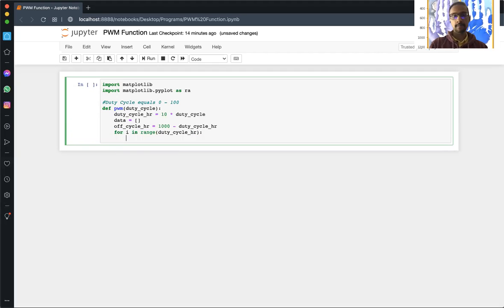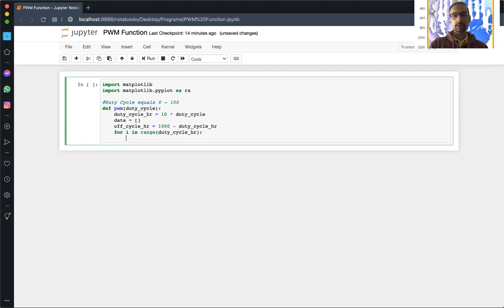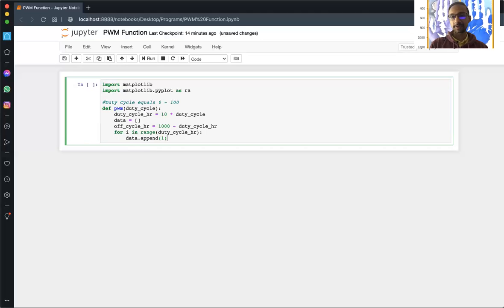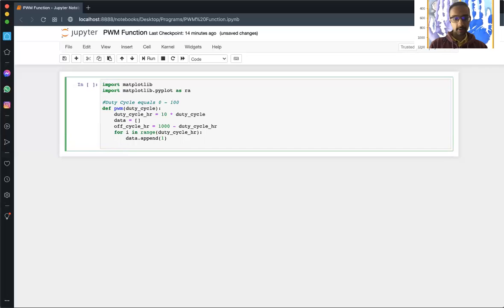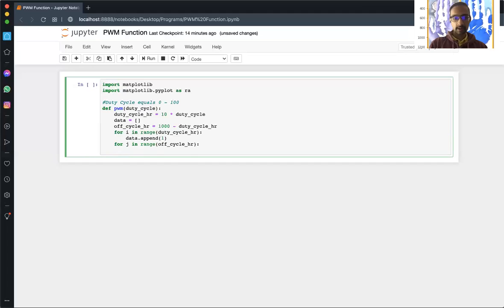Inside the loop, we append 1 to the data array — this appends 1s for 10 times the duty cycle samples. So if you enter 25, it will add 250 samples of 1, and then the remaining 750 samples will be 0. The second loop runs over the off_cycle range and appends 0 to the data array.